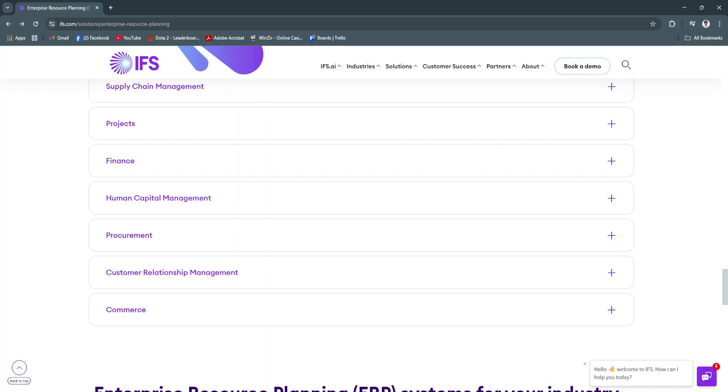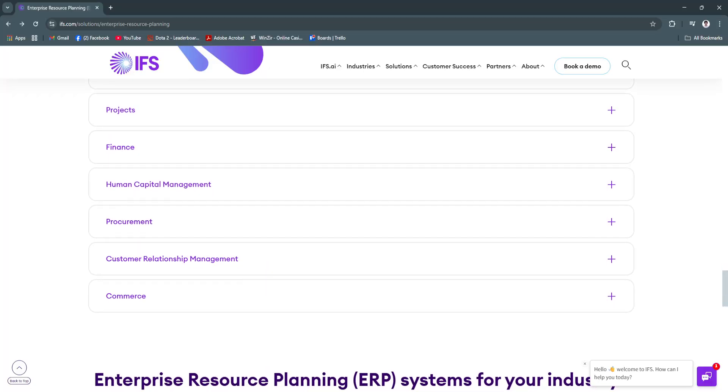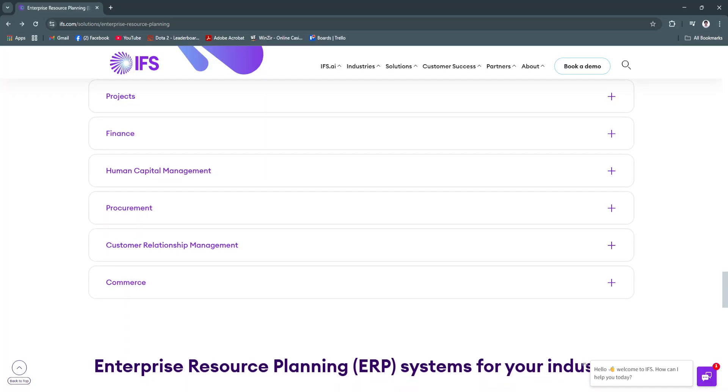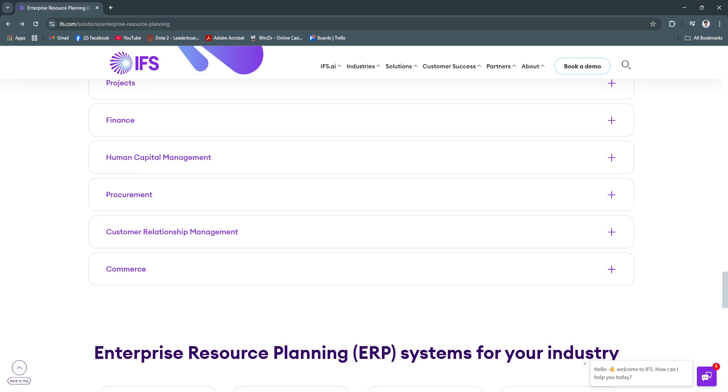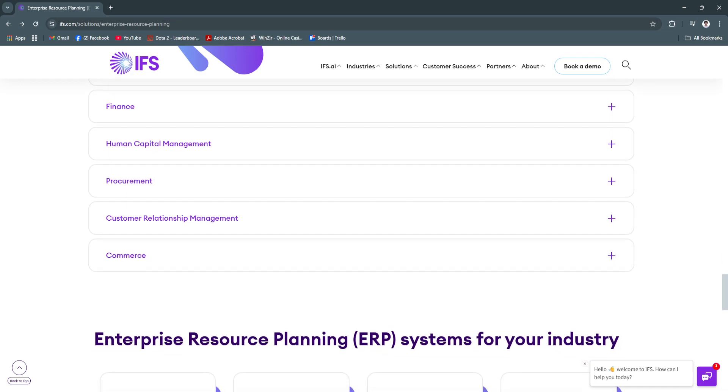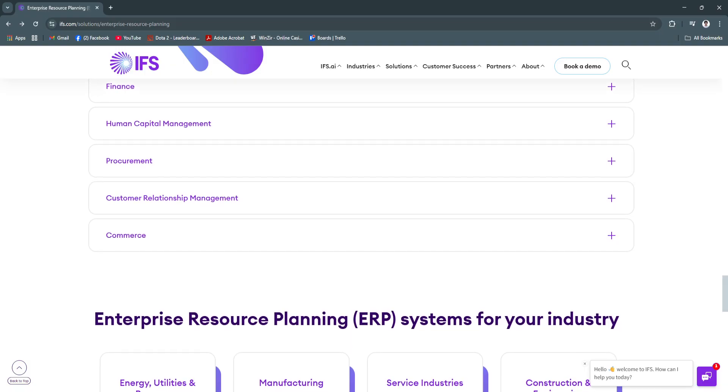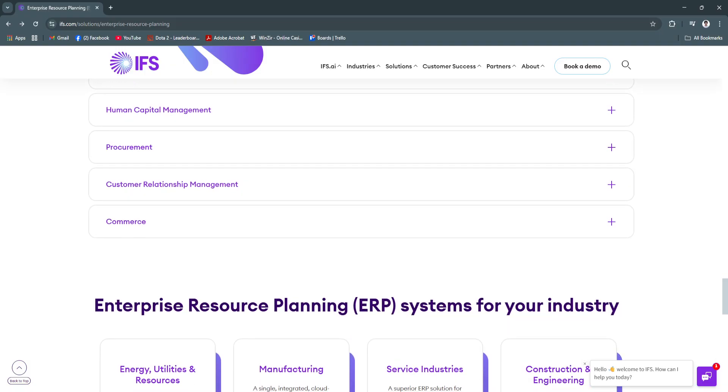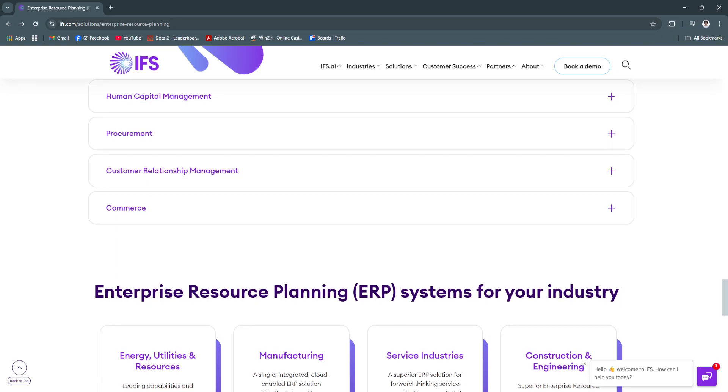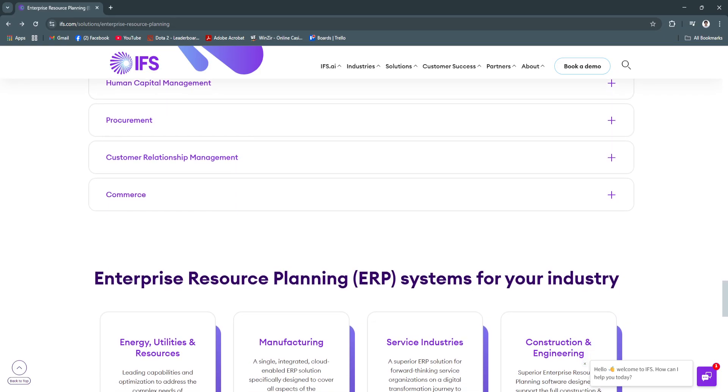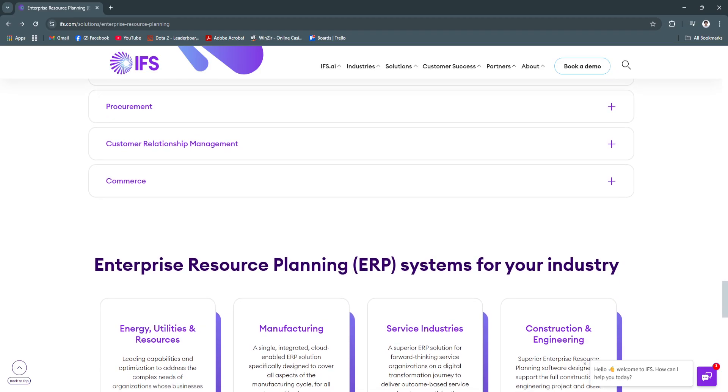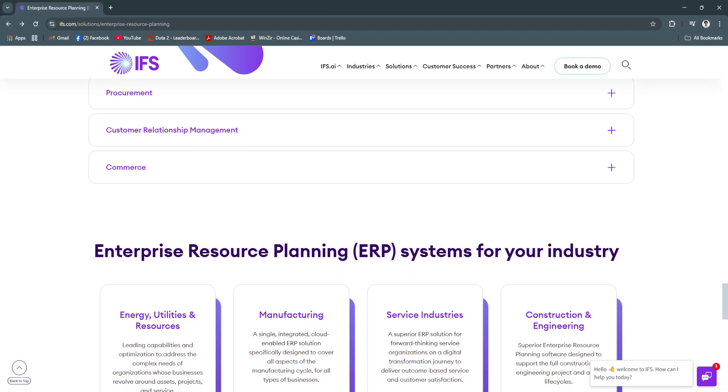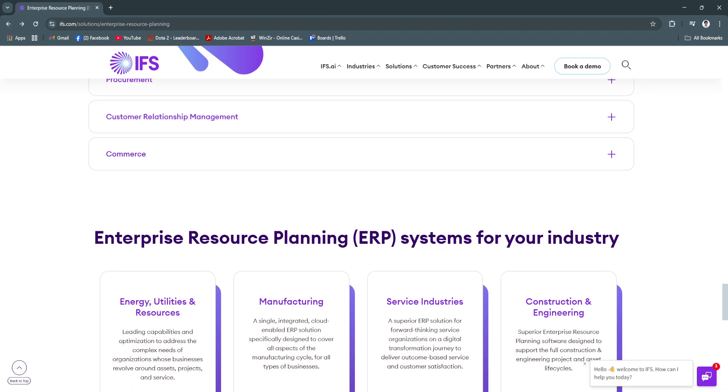As of 2025, the platform continues to evolve with AI enhancements, better analytics, and expanded industry-specific functionality. This makes IFS an excellent long-term investment for organizations that demand reliability, scalability, and industry alignment in their ERP system.